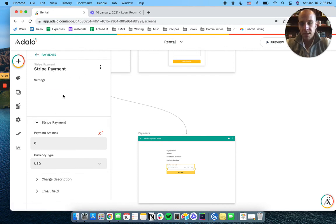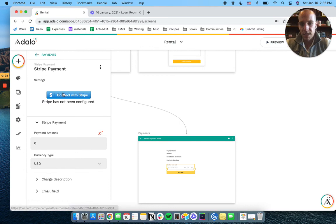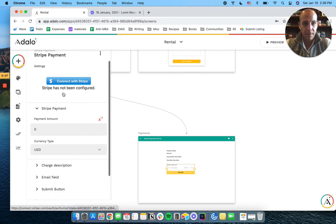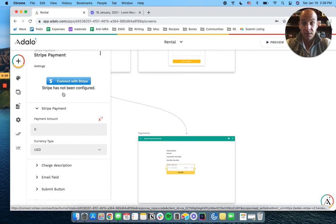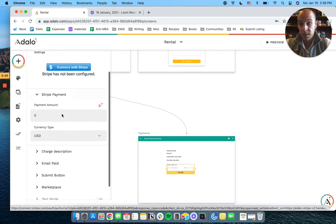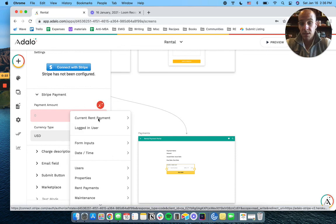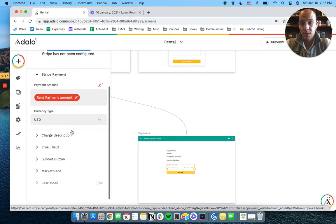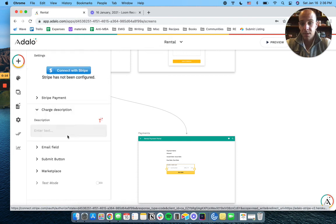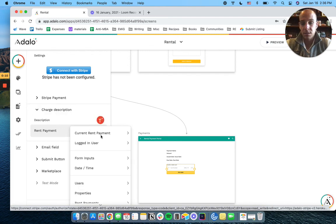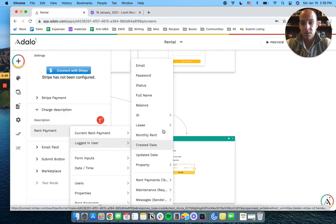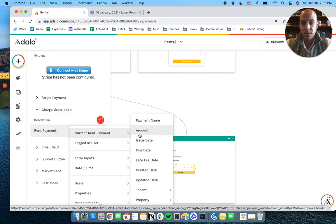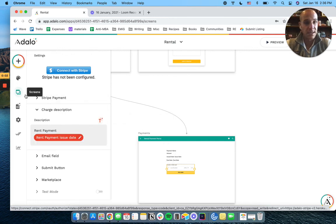When you get into this, you will need to connect your Stripe. I'm not going to do it live here with all of you. But what we're going to do is we're just going to say current rent payment balance for the amount. Charge description, rent payment. And I'm going to put the date on there. Add the issue date. I'm running out of time, so let's hop in the next video.